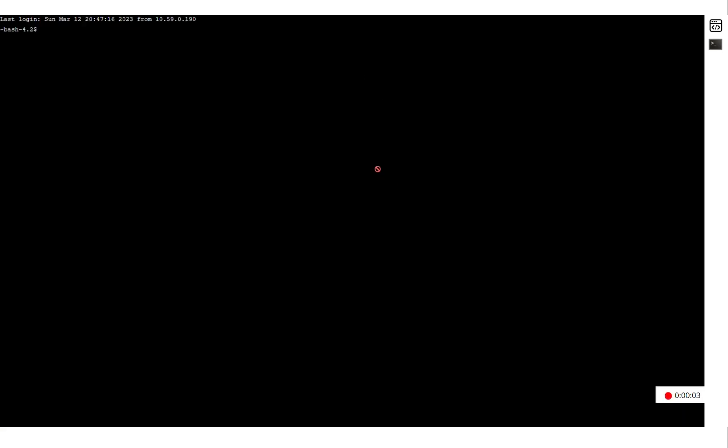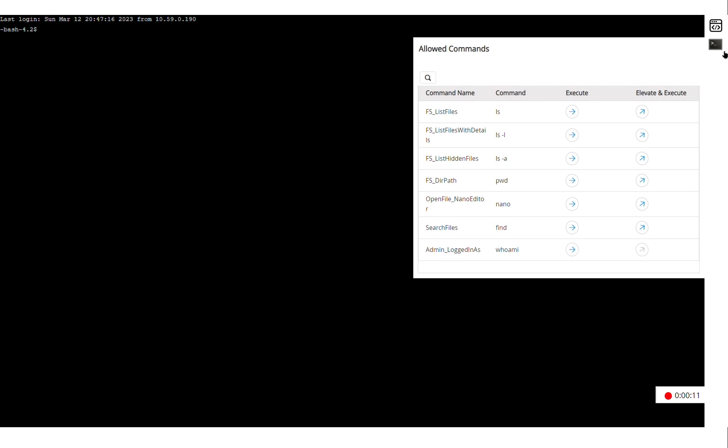So when I click on SSH, it will log me into the machine, but I am not allowed to execute any command I want. Instead, the authorized commands are available for me in this right top corner.